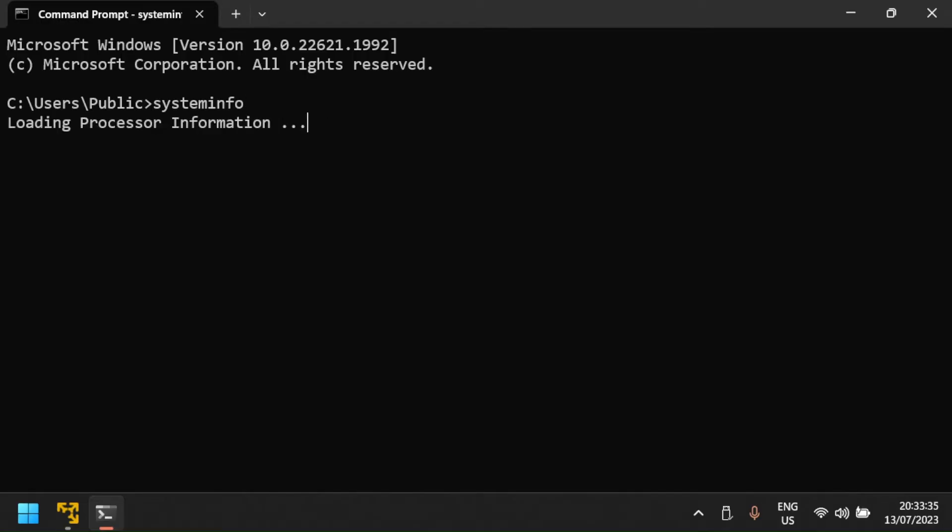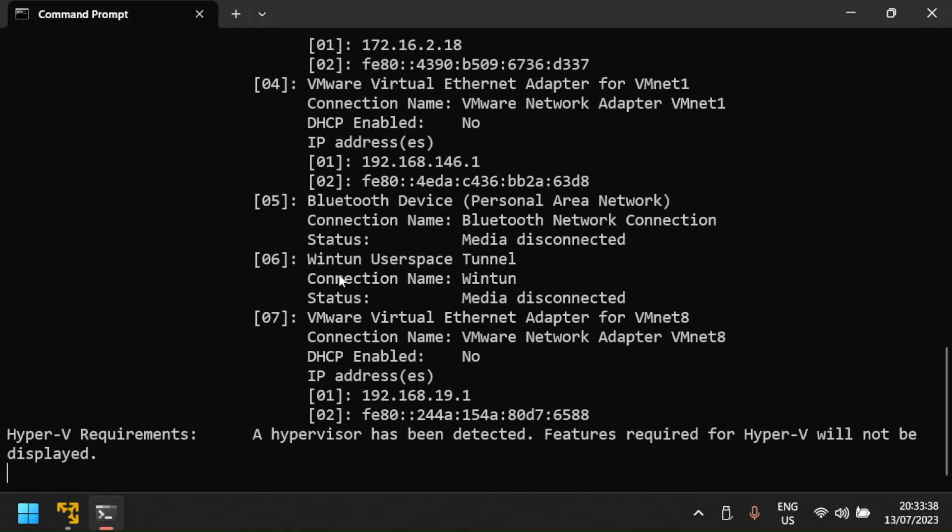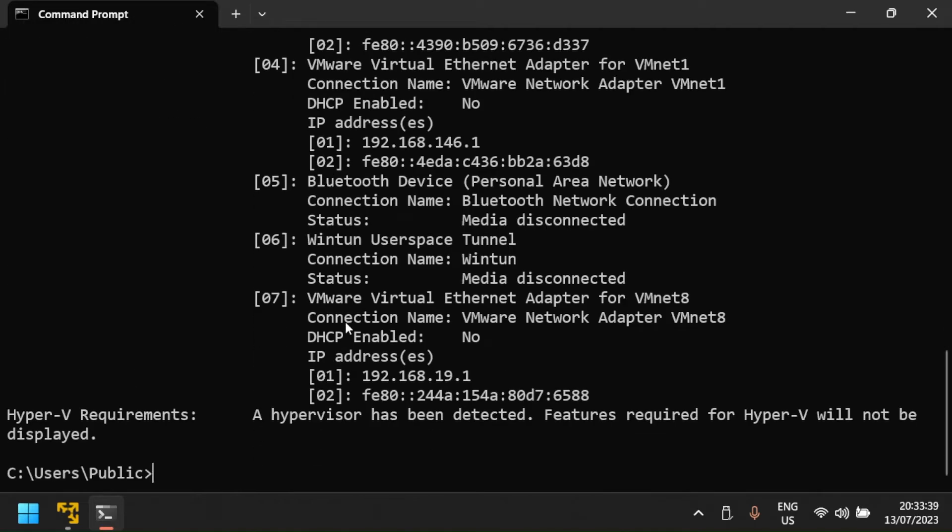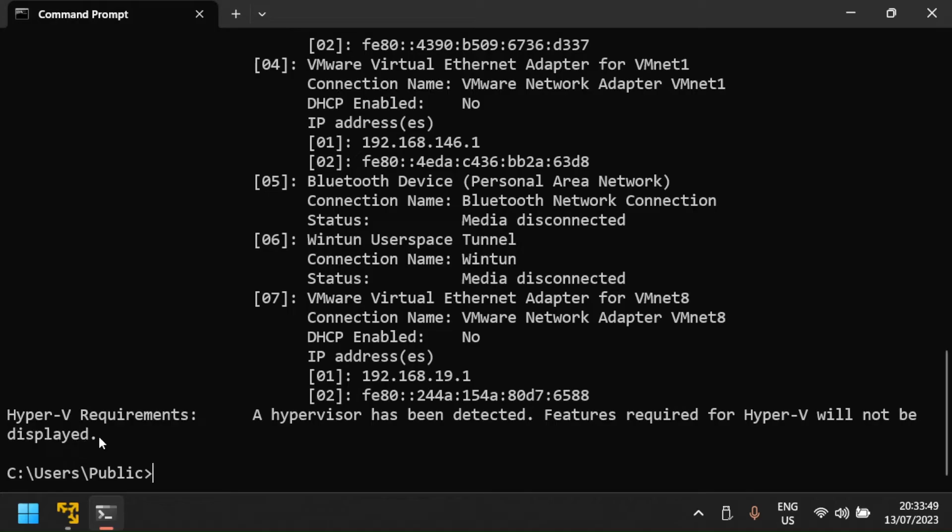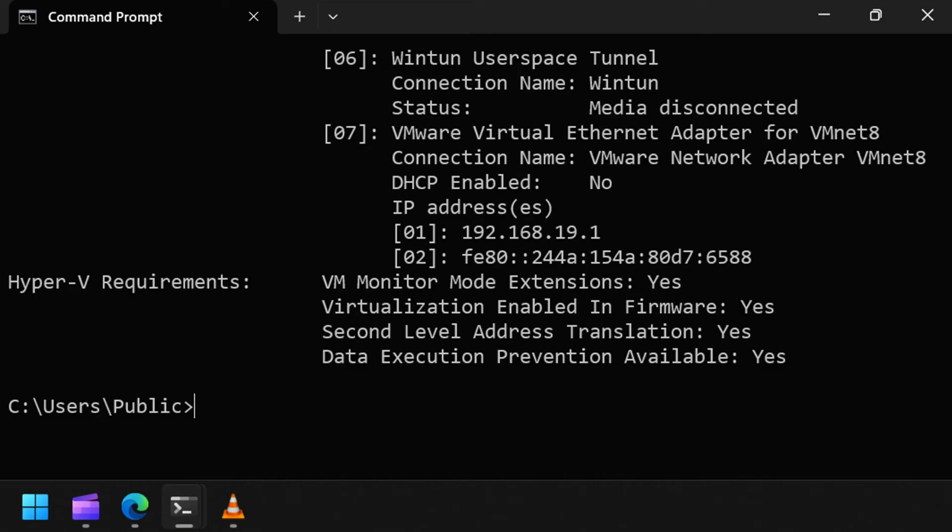If Hyper-V is installed, you should see the following message in the Hyper-V requirements section: A hypervisor has been detected. Features required for Hyper-V will not be displayed, as you can see here. If however Hyper-V is not installed, you will see the Hyper-V requirements section, the names of the technologies required to install Hyper-V and the status of their availability on the machine as shown here.